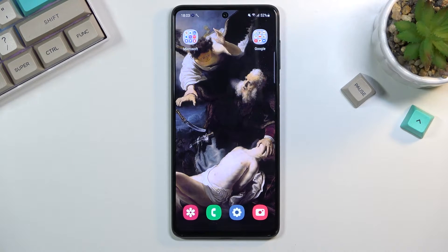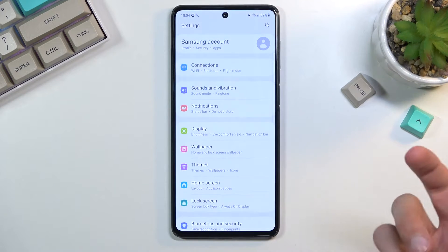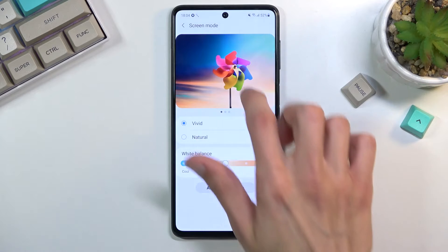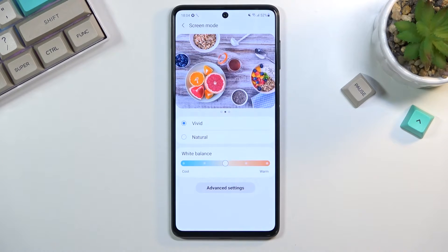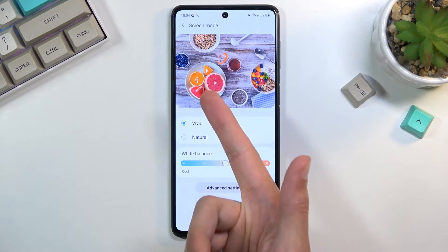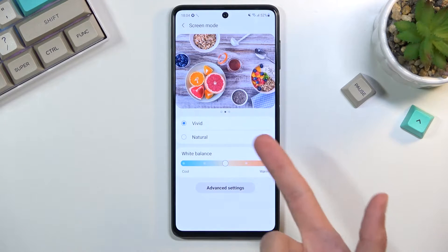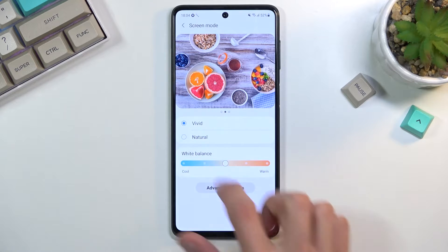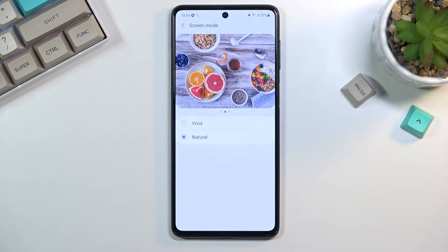To get started, I'm going to begin with the screen mode. By default, Samsung always pops the one that looks more stunning visually, which is also exaggerated beyond belief — the vivid mode. To change this, navigate to Display, then Screen Mode. As you can see, it's set to vivid. You can flip through pages and right here is a great example of how exaggerated it is — on camera it's not as obnoxious as it is in reality.